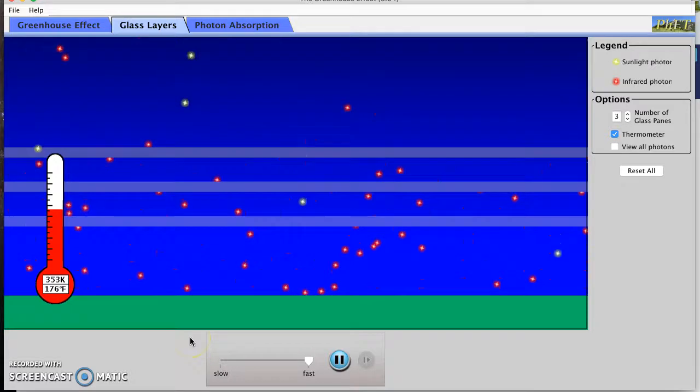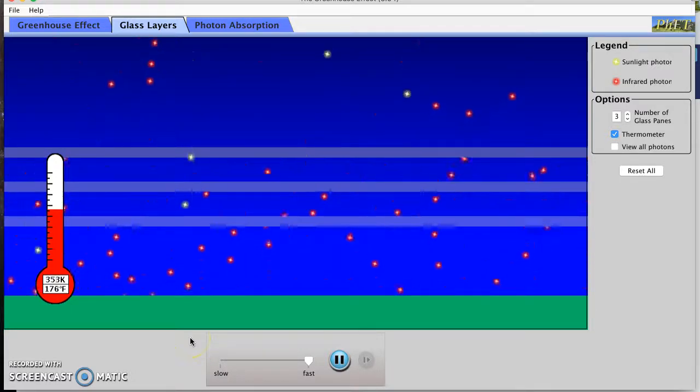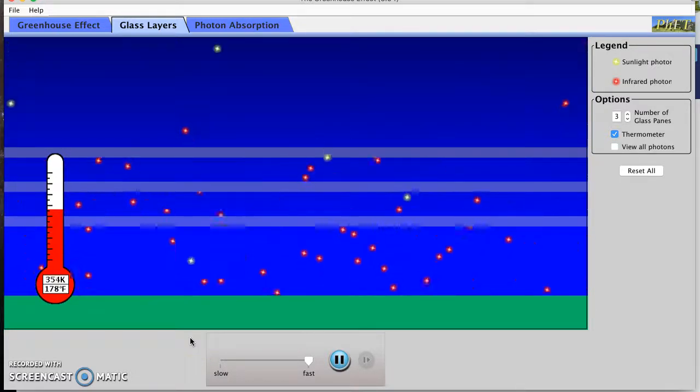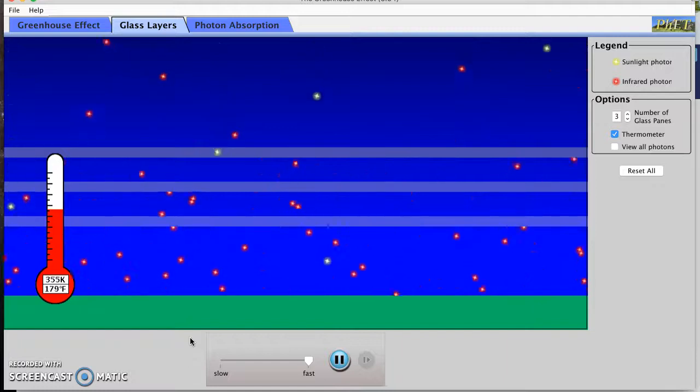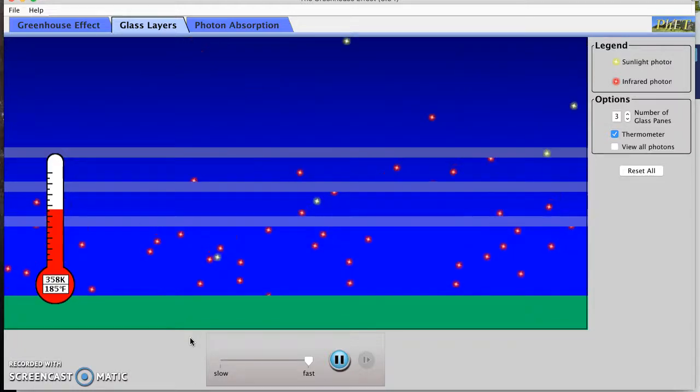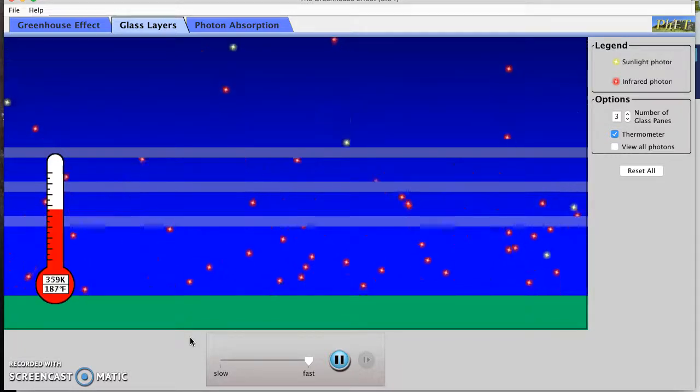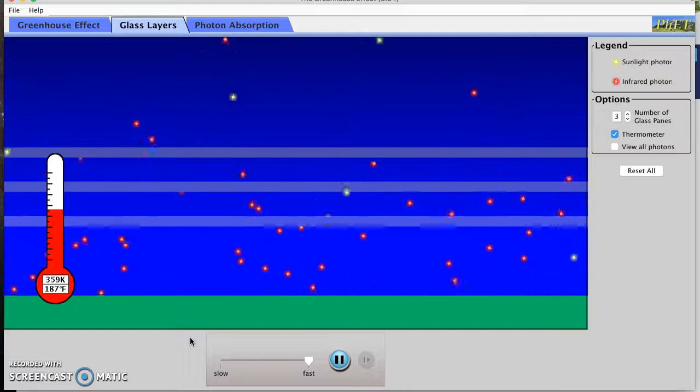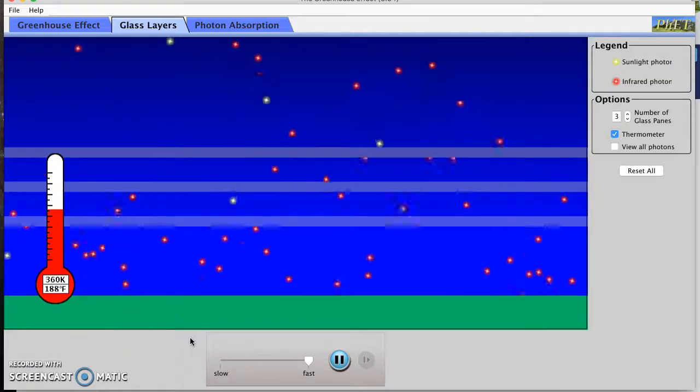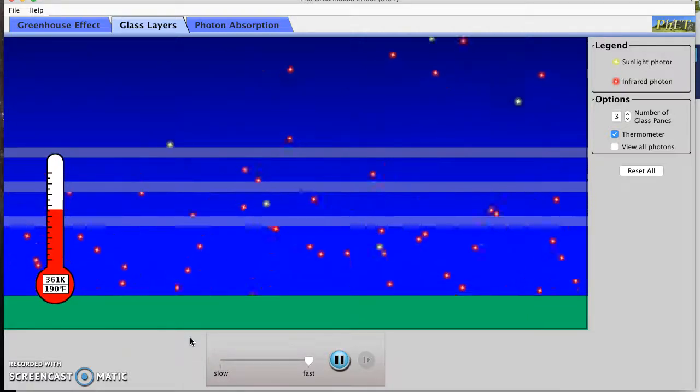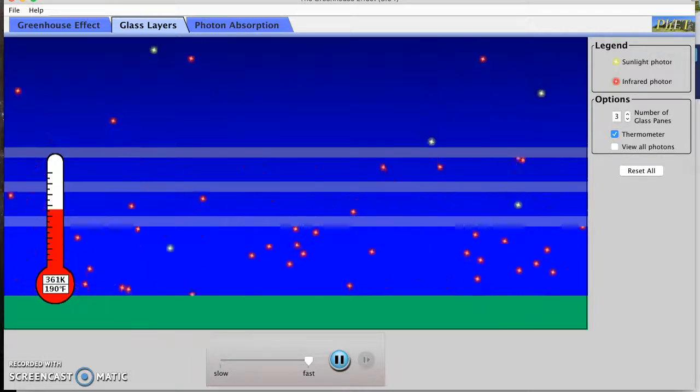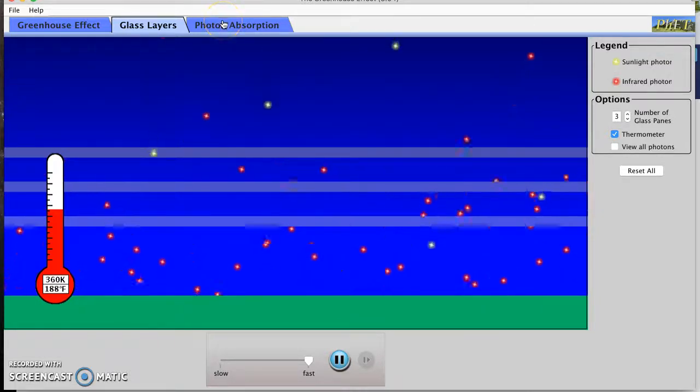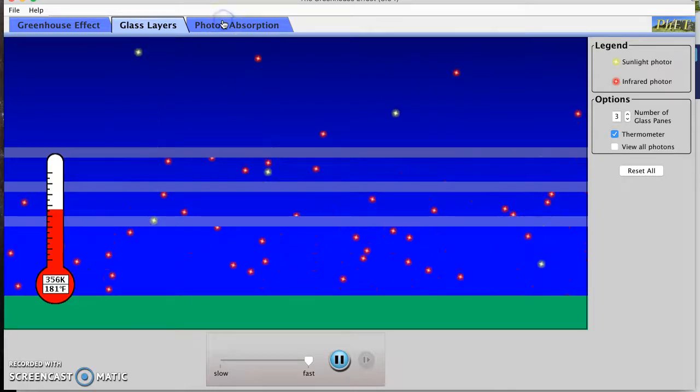So I'm going to go ahead and write down my answer for number B and C and continue reading. So pause the video right here. Okay, now that we're back, we're going to check out the photon absorption tab. So I'm going to open up that one.